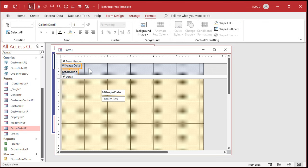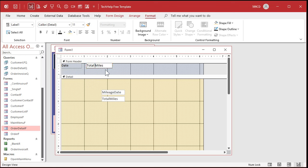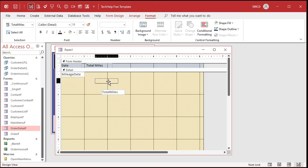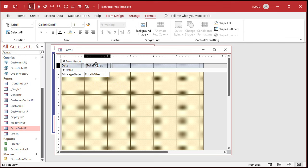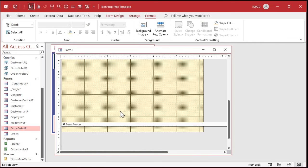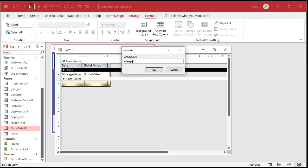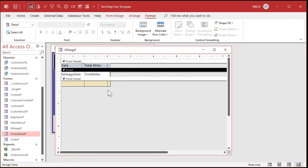Give the header labels a little color — make them black so we can read them. Change the label text to 'Date' and 'Total Miles' with a space — these are just labels for display purposes, not field names, so we can use spaces. Slide the mileage date and total miles fields into position, line them up nicely. Drag the bottom section up to avoid wasting space. We could put a total in the footer — we'll do that in a few minutes. Save this as my mileage form.